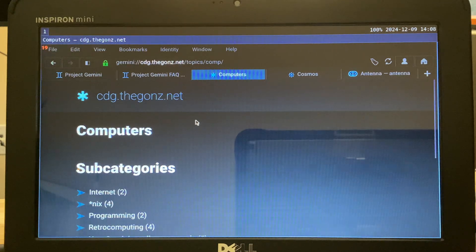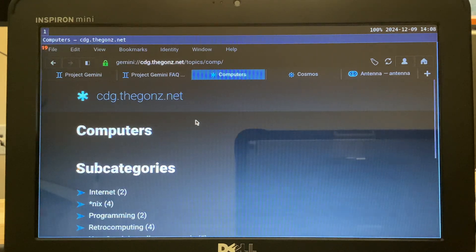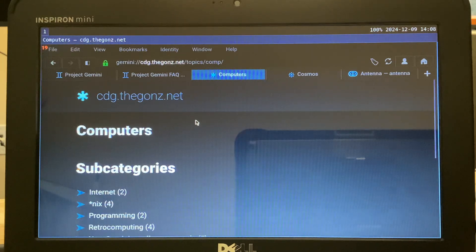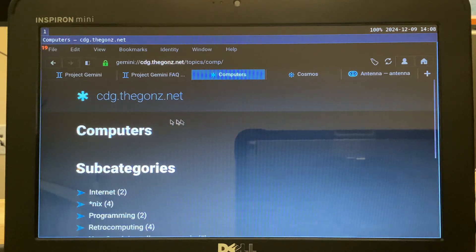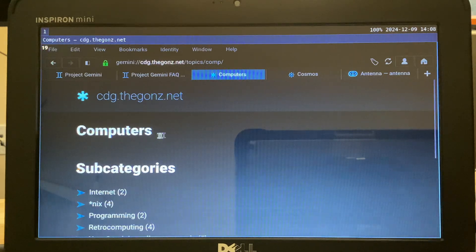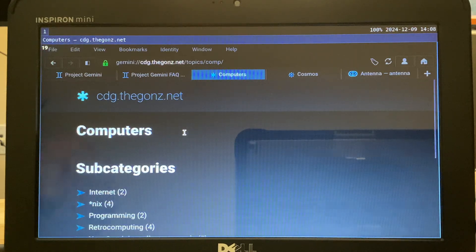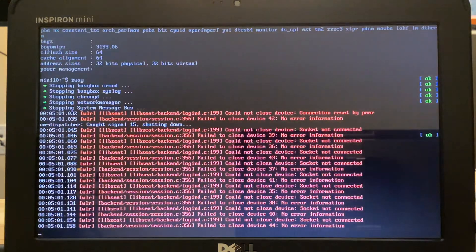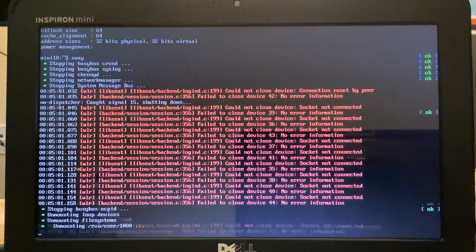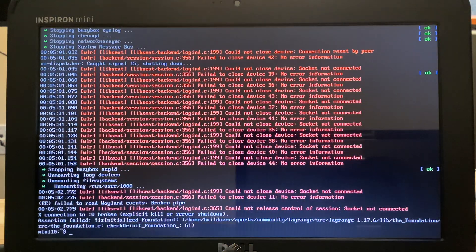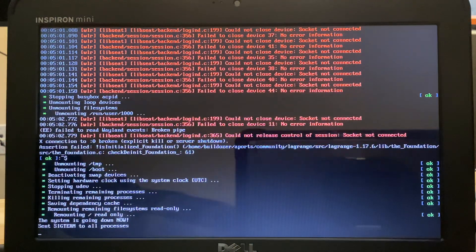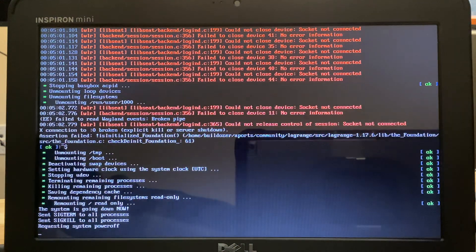So pull out your old netbook that you have lying around, put Alpine on it, and try Lagrange and see what it's like to browse Gemini Space. Alrighty, that's really all I wanted to show. Let's power down. And take care.